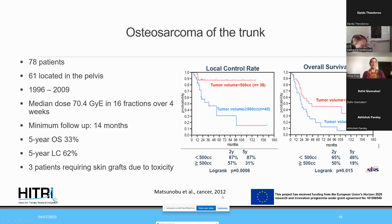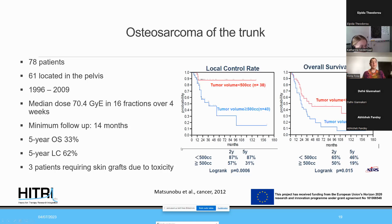An older 2012 publication had 78 patients overall, 61 in the pelvic region, with a median dose of 70.4 Gy RBE in 16 fractions over four weeks — the same regimen as the Japanese study. With a minimum follow-up of 14 months, five-year overall survival was 33% and local control was 60%. Tumor volume of approximately 500 mL was again a prognostic factor, with smaller tumors showing significantly better local control and overall survival.